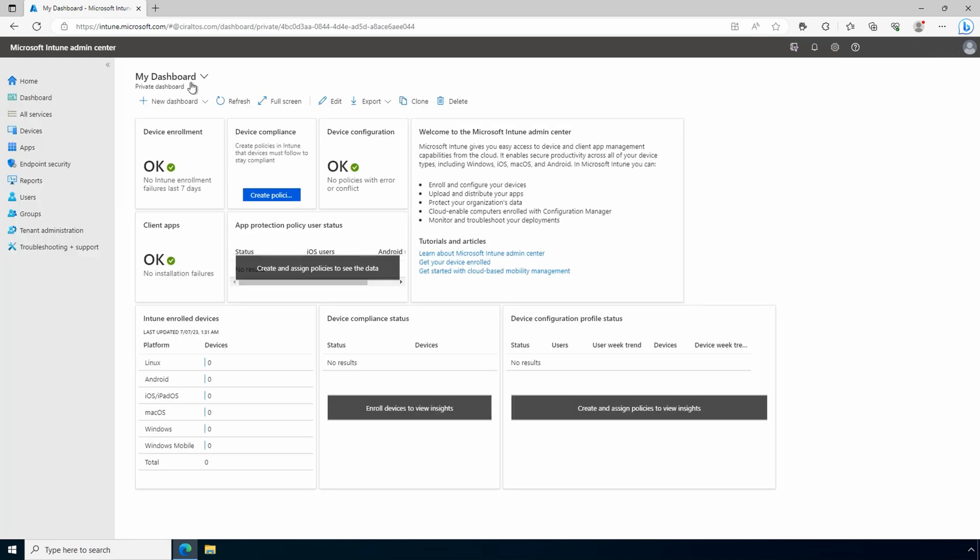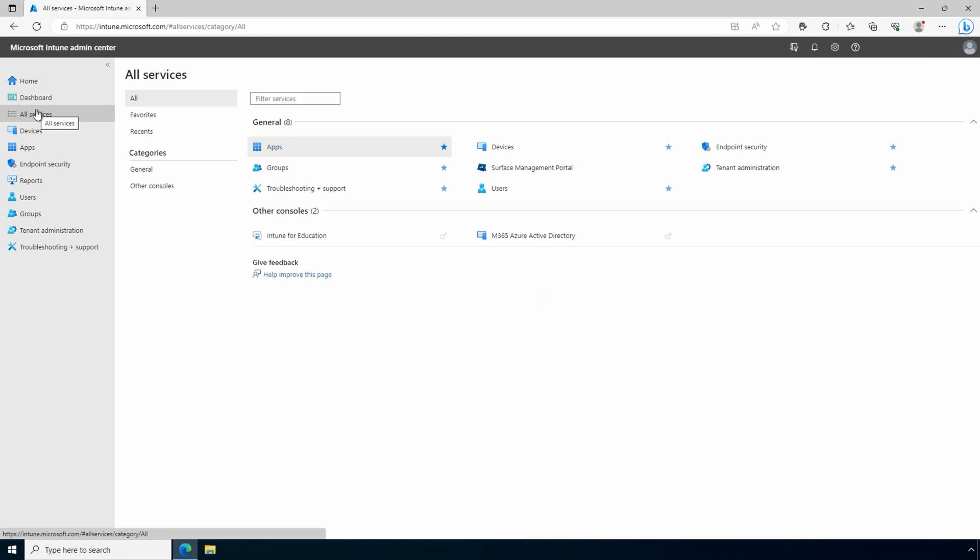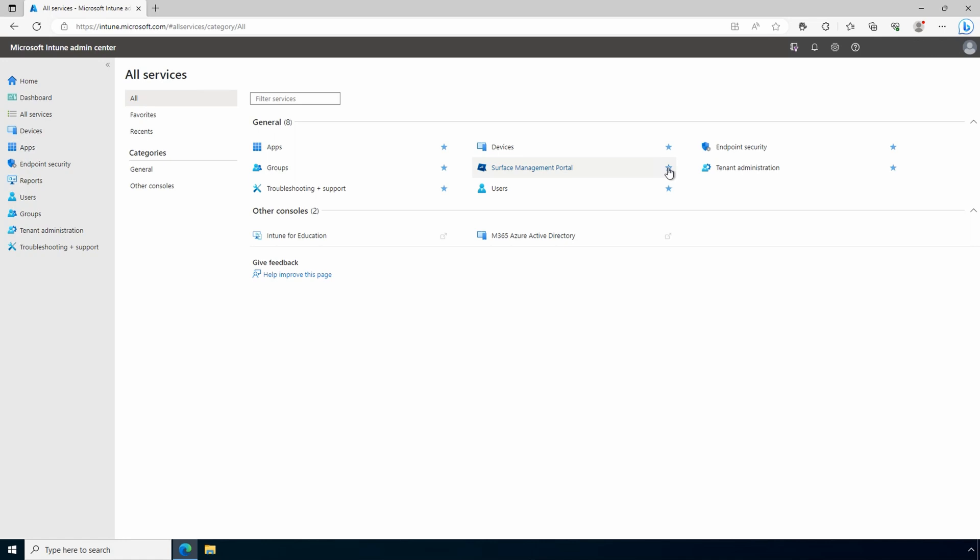Next, we'll go to all services. You can click on a star to add or remove any of the services from the menu bar on the left. Go to devices to manage devices in the environment.